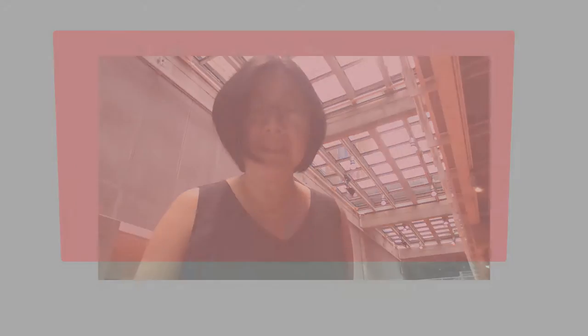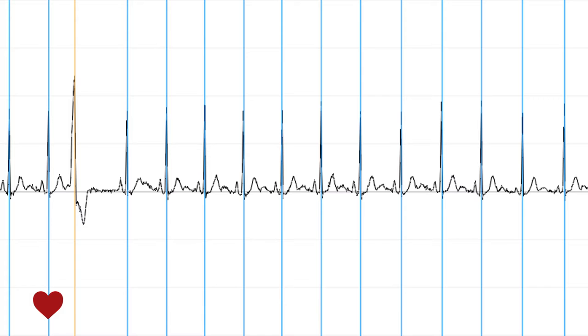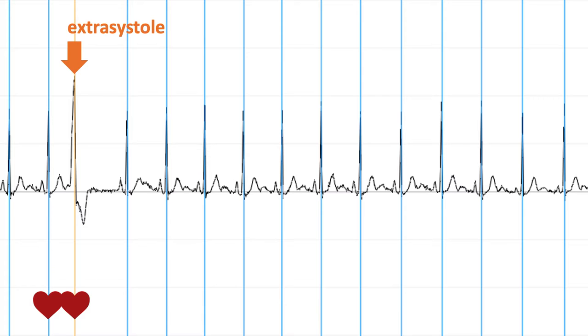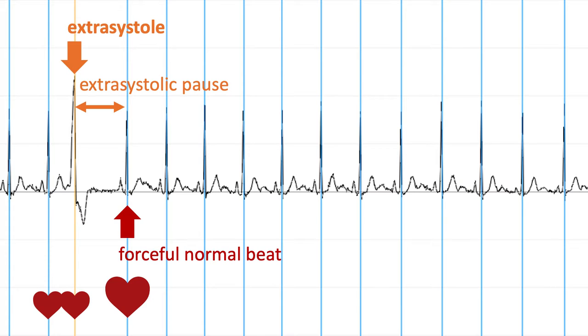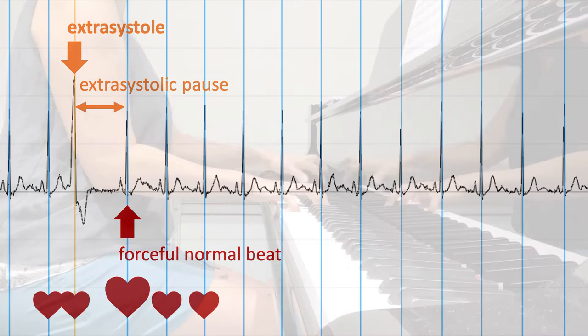The music gives a sense of the abnormal pulse. First, there's an early beat, also known as an extrasystole, then a pause, then a forceful normal beat.